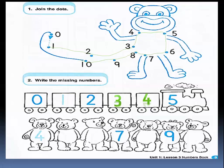Let's turn to the bears. The bears start with number four. Let's trace number four. After four comes number five. After five comes number six. After six comes seven — seven is already written. After seven comes eight. Let's write number eight. After eight comes number nine, and after nine comes number ten. Number ten is written as one and zero.